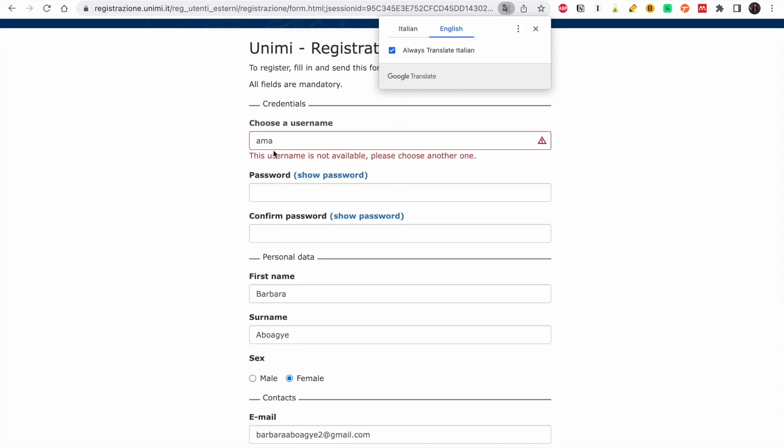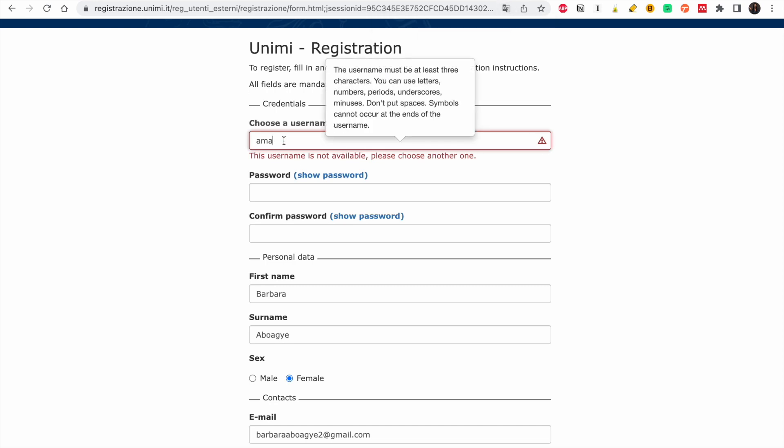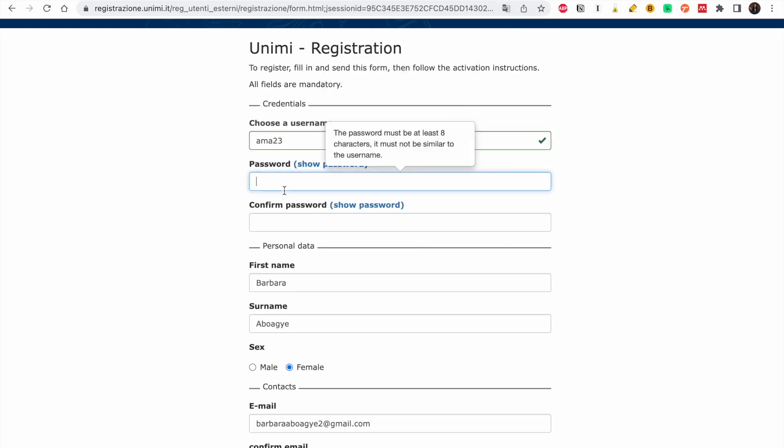The username was not available so I had to choose another one — I'll just add something to it.